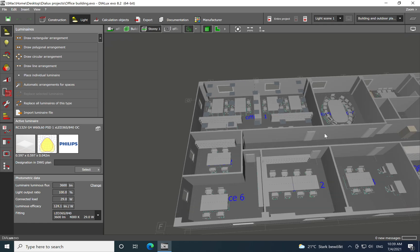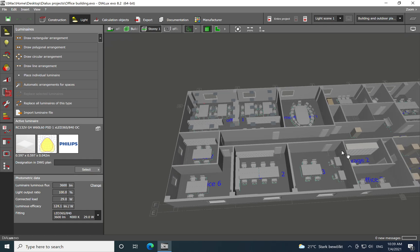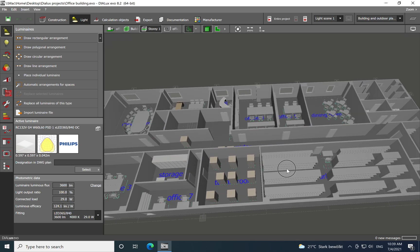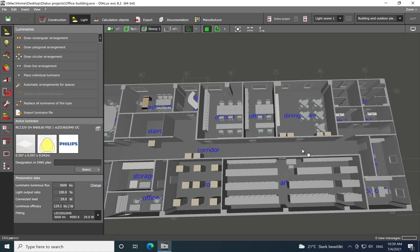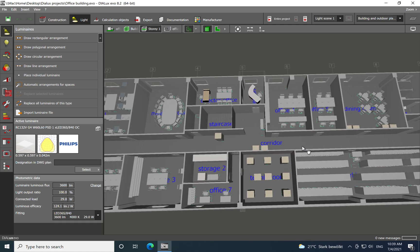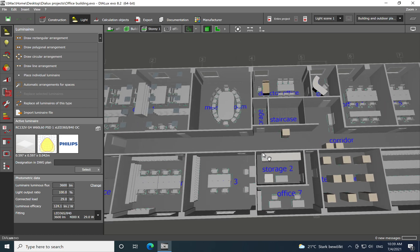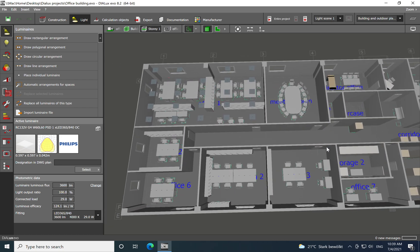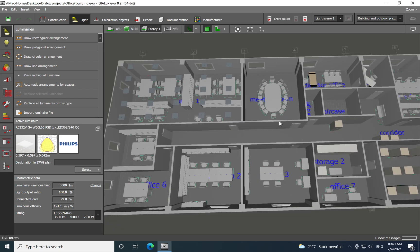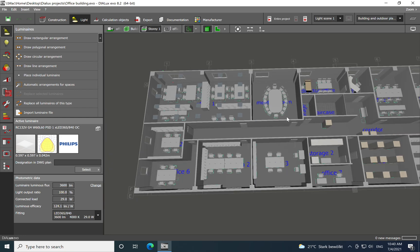As you can see, I already finished drawing all the spaces for the office building, and I also added furniture for each space just to save time and be much faster in establishing the lighting design. In the first step, we'll do the lighting design for the corridor, just to give you some tips on how to establish a lighting design for a specific space.